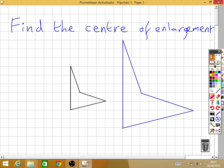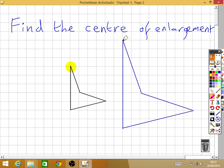Finding the center of enlargement. If I want to find the center of enlargement, I will have two shapes — an original shape and its image. The idea is to join points that are equivalent on these two images. For example, the top left-hand corner — those are two equivalent points on the two images.